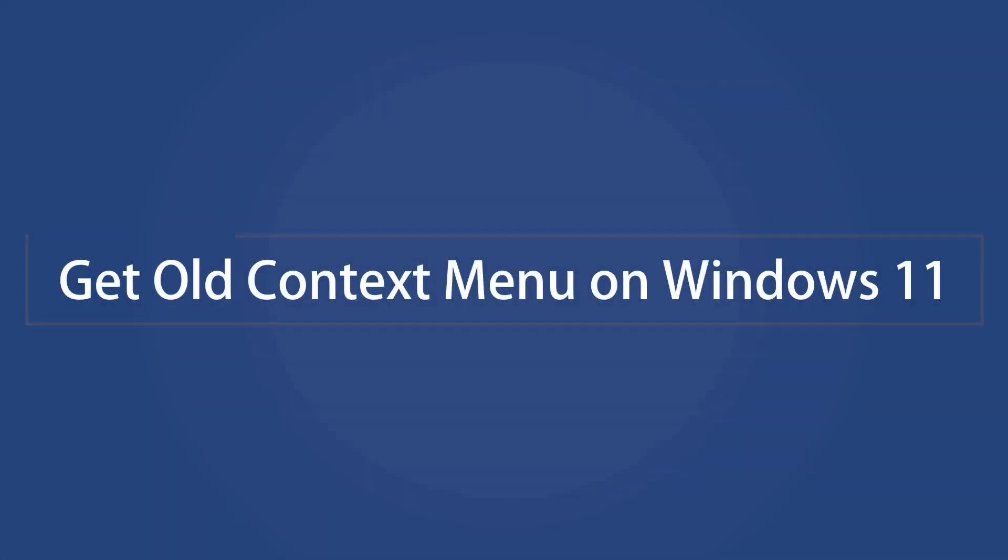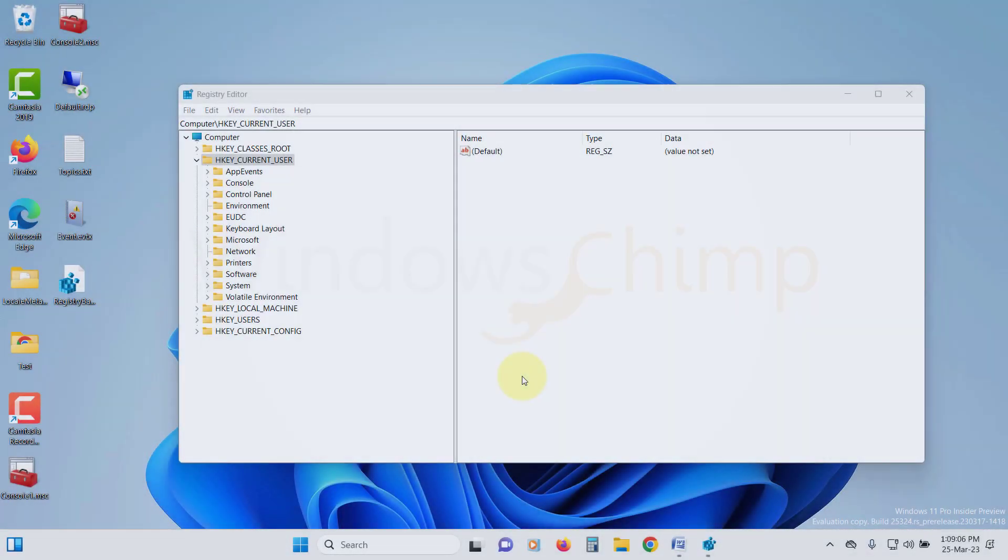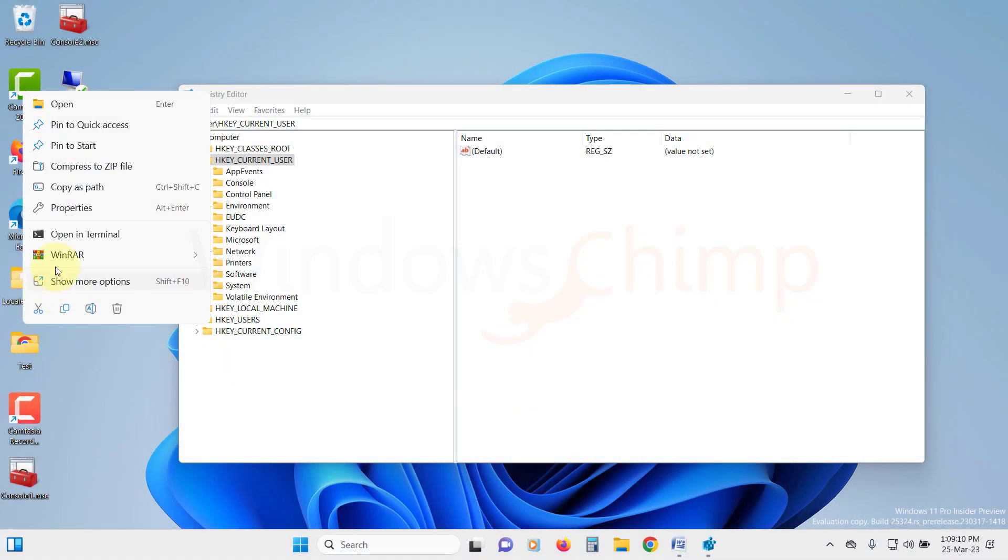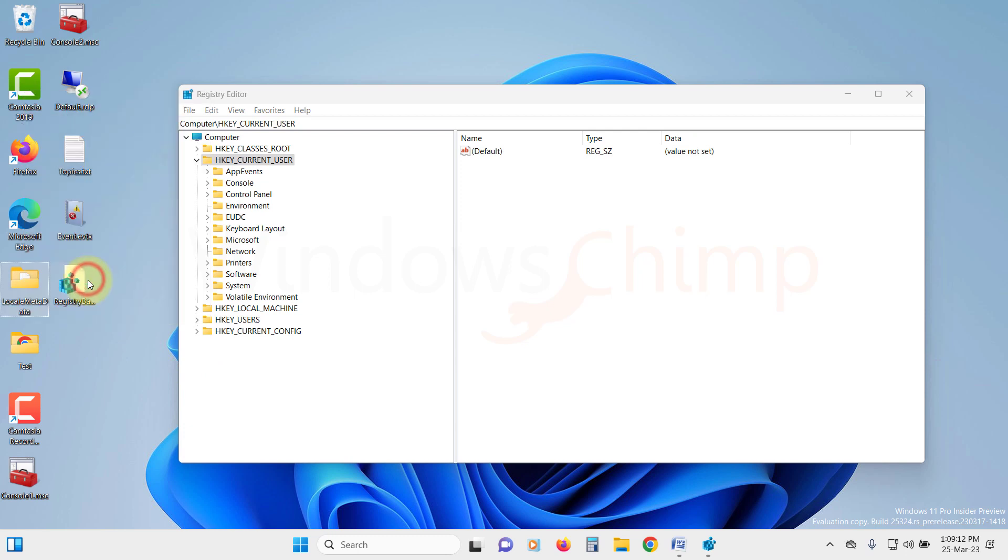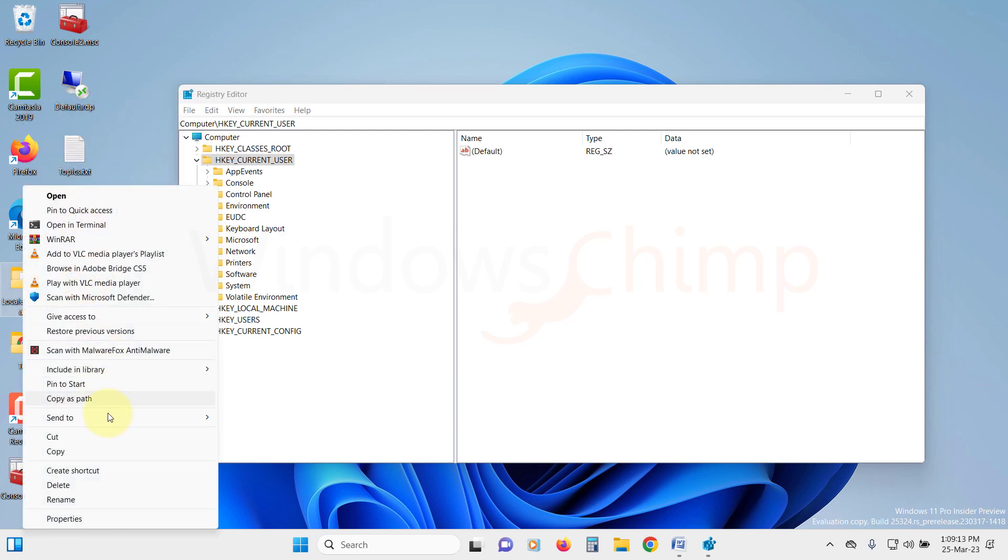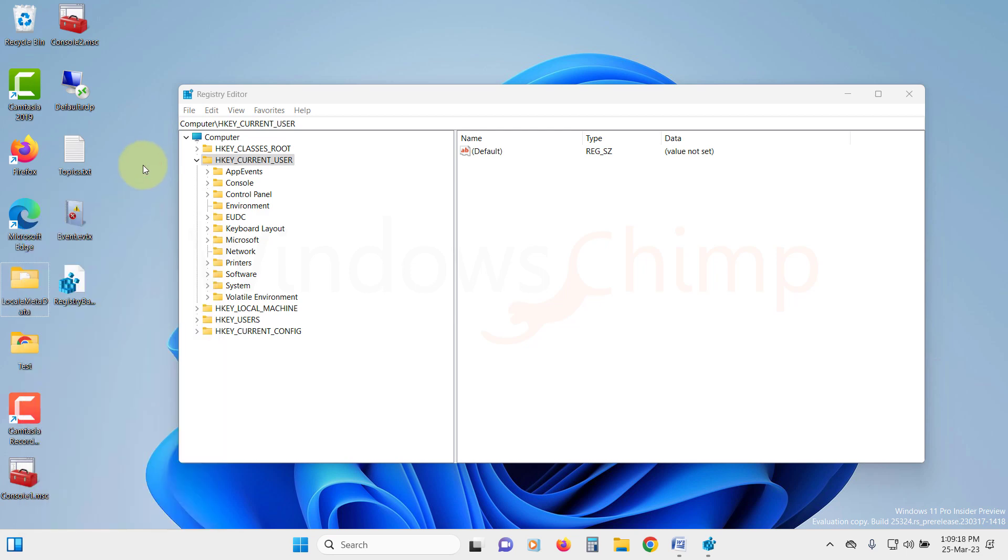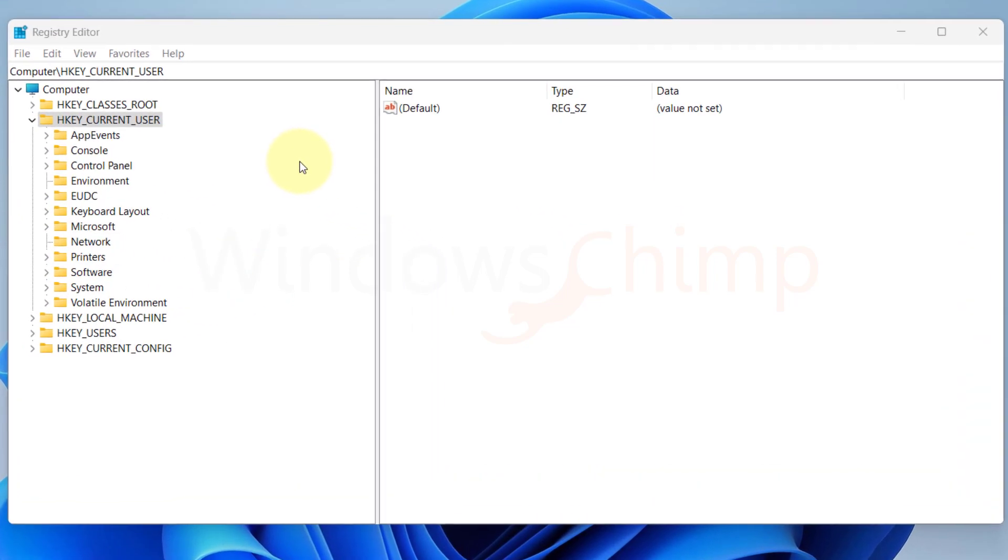Get Old Context Menu on Windows 11. Are you tired of this new context menu? You have to click on Show More Options every time to access the full options. And there is no setting for this that you can use. However, there is a Registry Hack that you can use to get back the Old Context Menu.